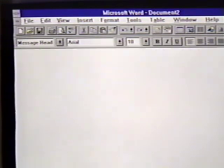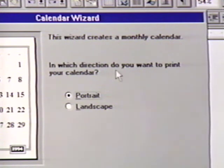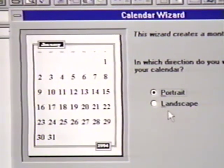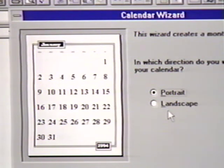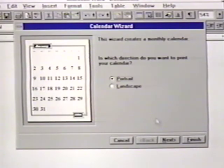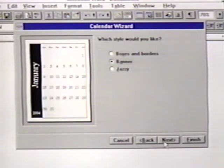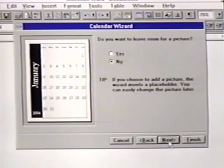We will double-click on the Calendar wizard. The first question asks us which direction we want to print the calendar. We choose the orientation we want by clicking on either Portrait or Landscape. The box to the left shows us what the document will look like. When we're ready to move on, we click the Next button near the bottom right of the box. The next question asks us for information on the styles we want. We choose Banner and then click on Next. Now we're prompted for a picture. We want one, so we click on Yes and then Next.